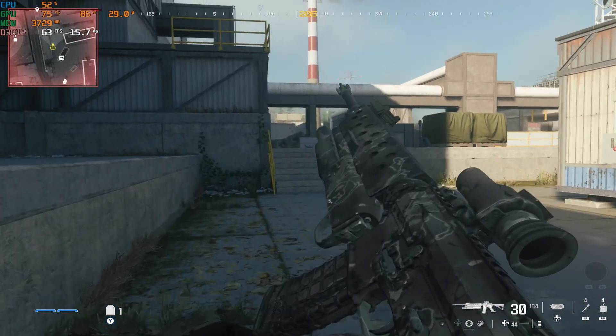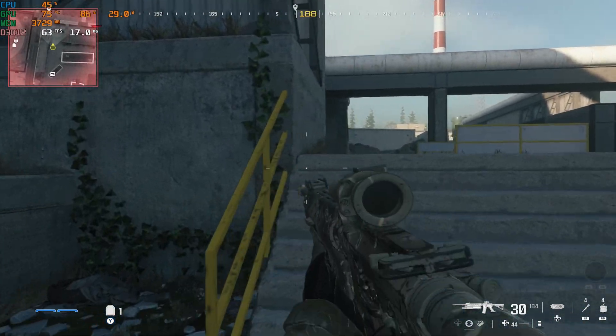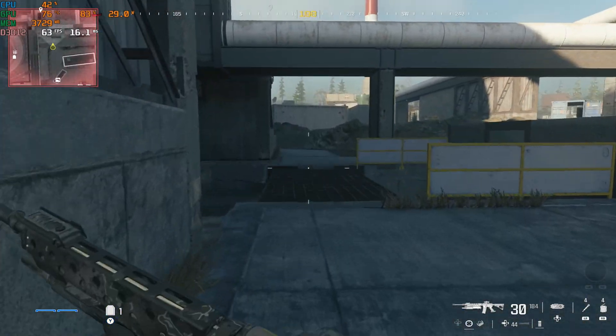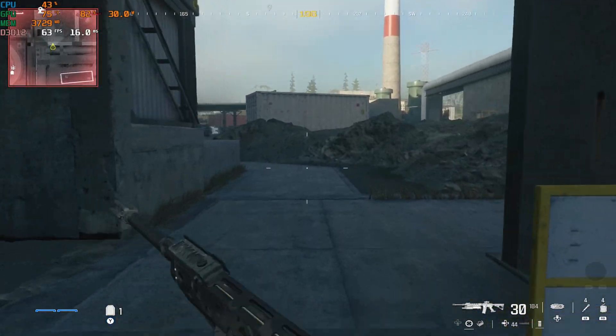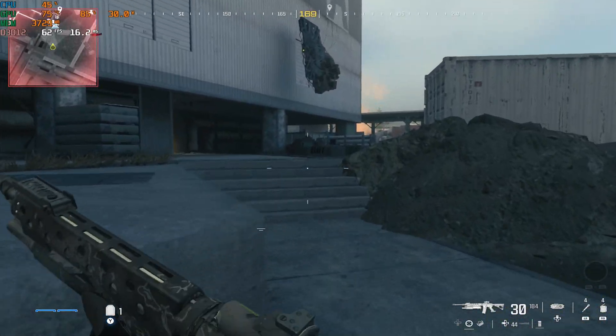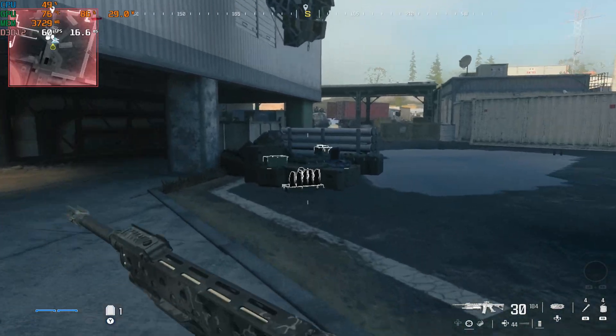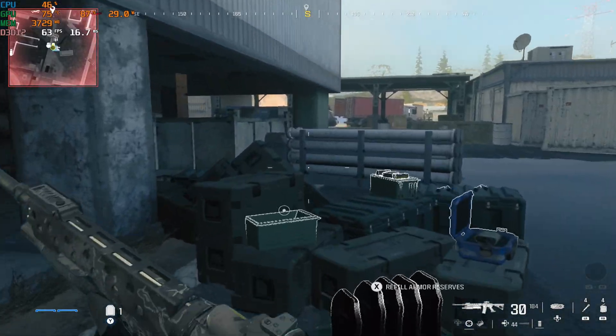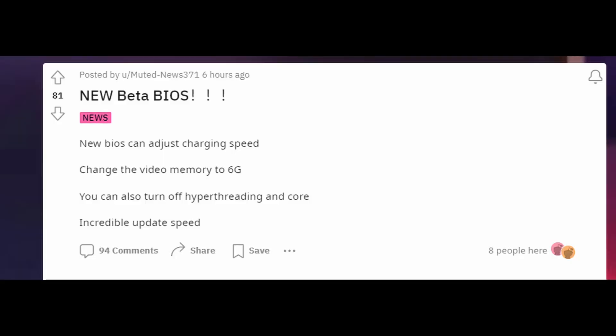Hey Legions, it's great to see Lenovo working hard on your feedback and we've already got some new beta BIOS for you to test out. This fixes a few things in the notes that we got from the Reddit user who posted this. First of all, thanks to Muted News, we have the video memory up to 6 gig and the ability to turn hyperthreading on or off as the main fixes.